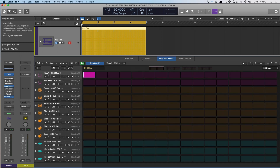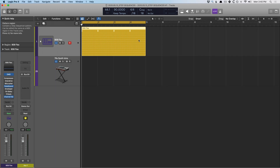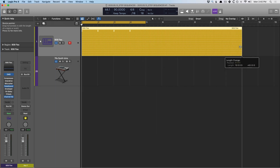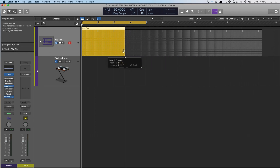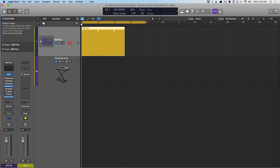The resolution of the pattern is not dictated by the region. So if we close the editor and drag this out, we're not going to end up with a longer pattern. Instead, we're just going to end up with a repeating pattern — whatever we programmed in bars one through four will repeat as we drag the right edge. And if we condense the right edge, all we're doing is hiding what already exists.